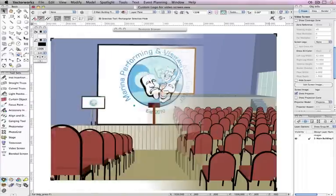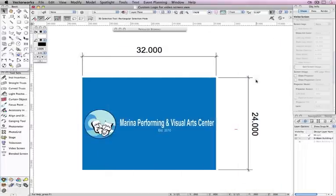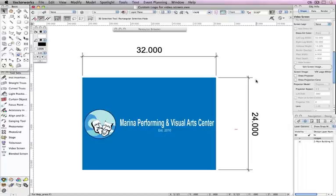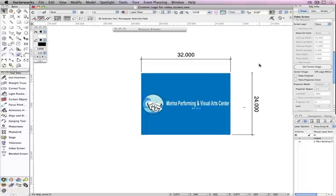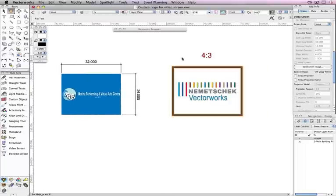Here's my logo applied to several different screen objects. Keep in mind, if you have an image that you would like to fit exactly to a video screen object, the original image must match the object's screen aspect ratio.